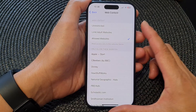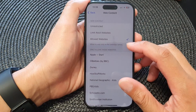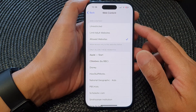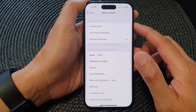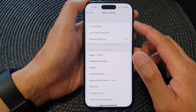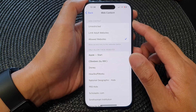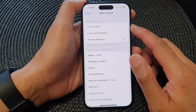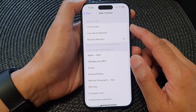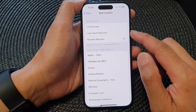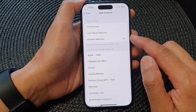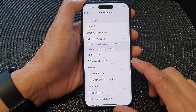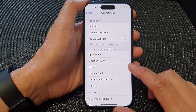Hey guys, in this video we're going to take a look at how you can set the Safari web content restriction to unrestricted, limit adult websites, or allow websites on the iPhone 15 series.